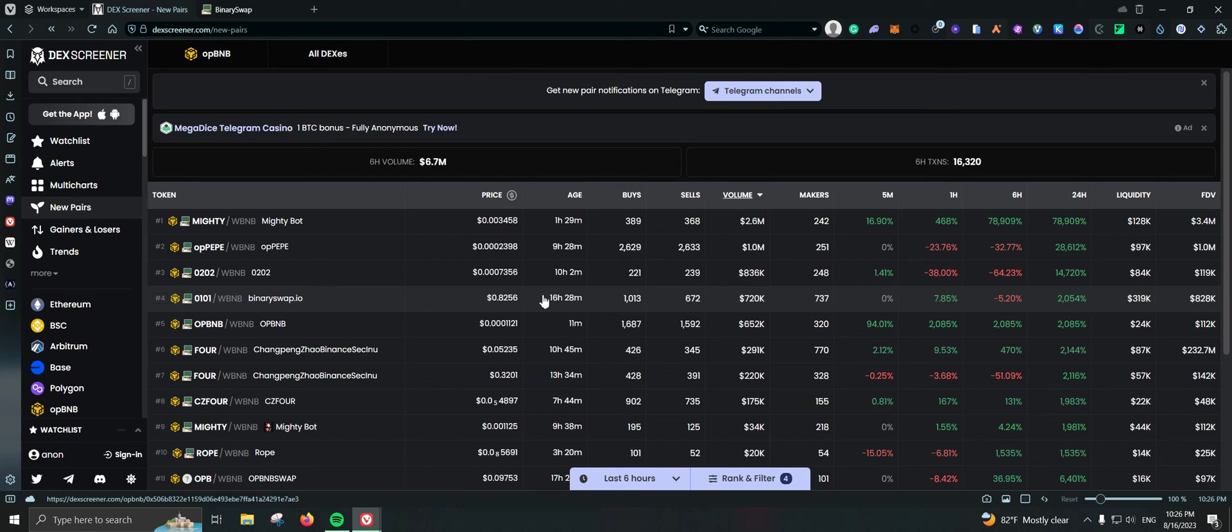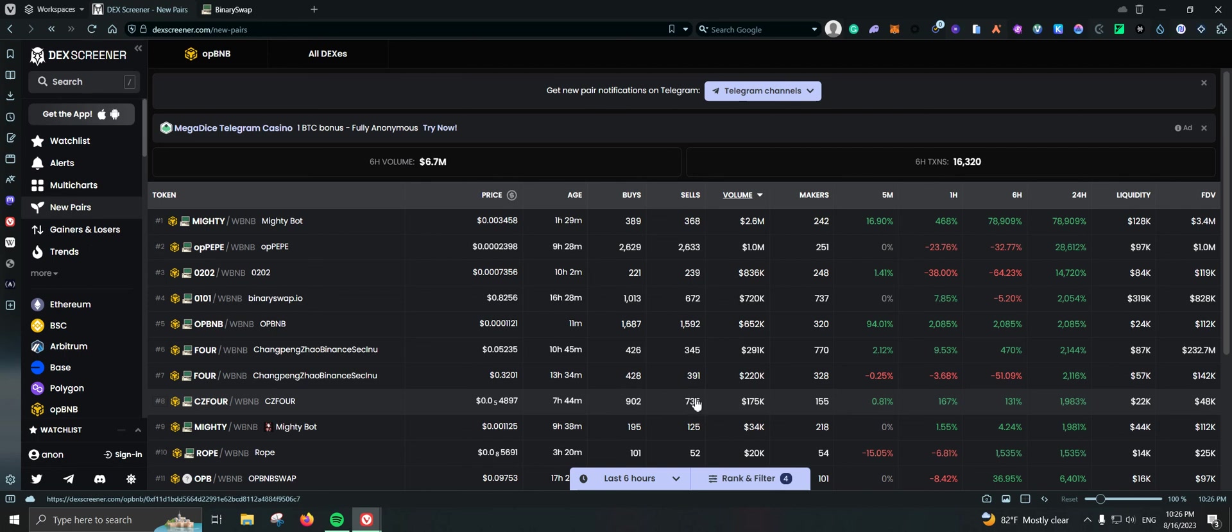And again, be extra careful here. Be extra careful because most likely everything here is a scam. So there you go.